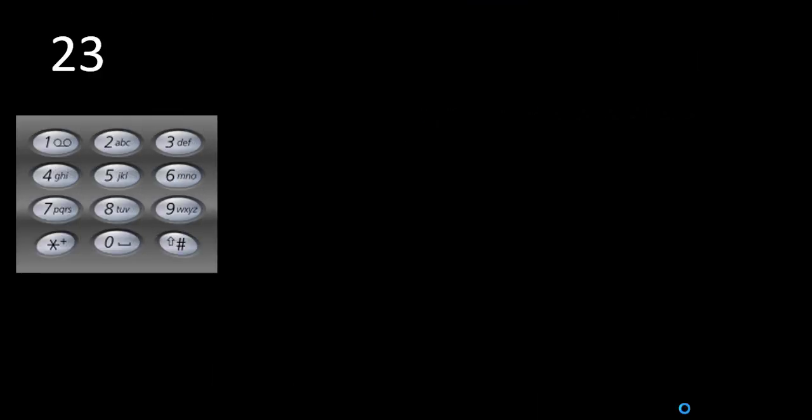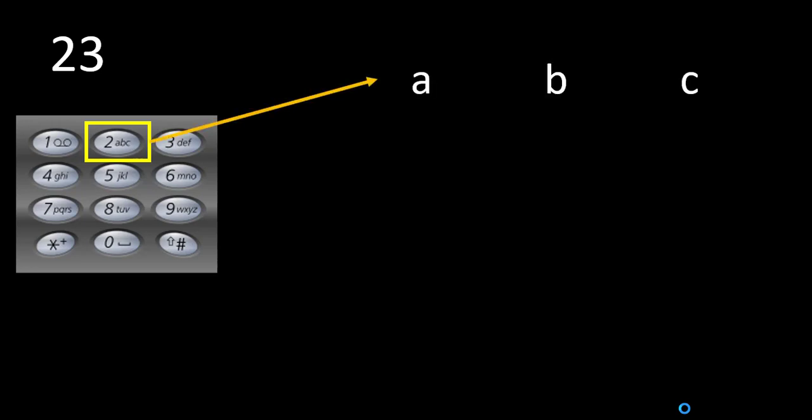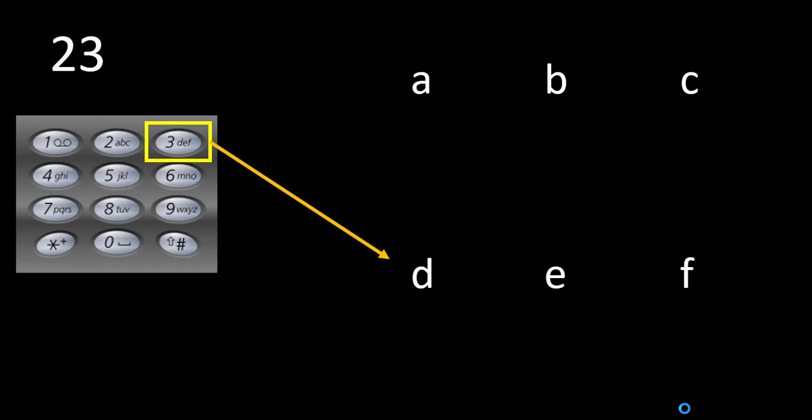We are given digit string 23 and we have this keypad with all the mappings. As the first number is 2, we press digit 2 which can represent any of the 3 characters mapped to it: a, b and c. Now we move forward and press digit 3 as the next number.